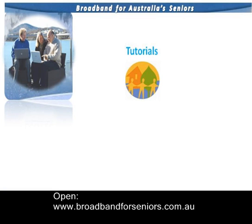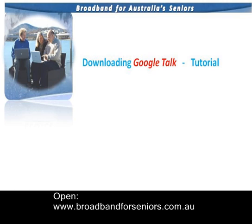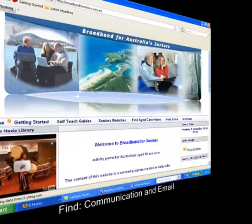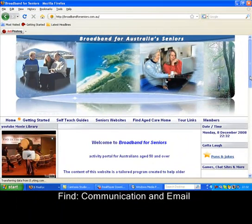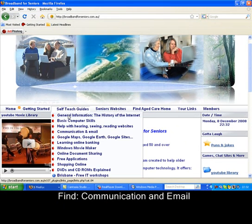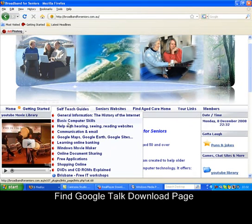Welcome to the Downloading Google Talk tutorial from broadbandforseniors.com.au. To begin, please open our website. On the top menu under Self-Teach Guides, find Communication and Email.